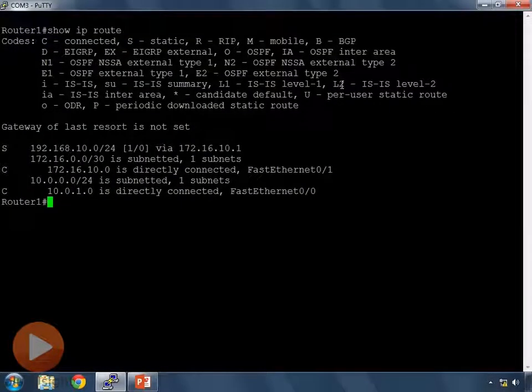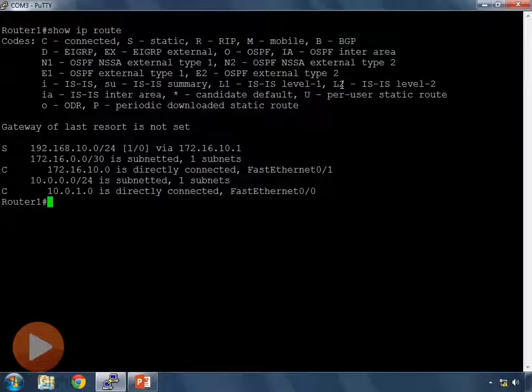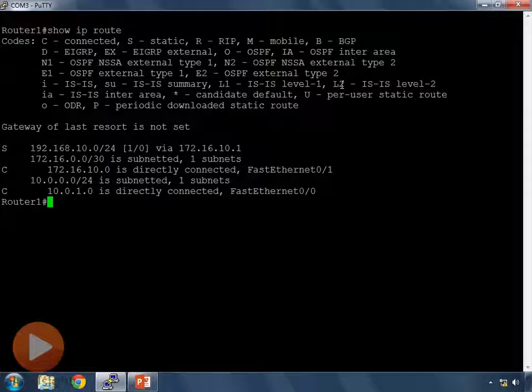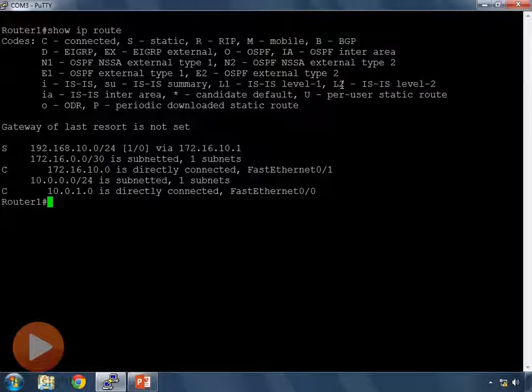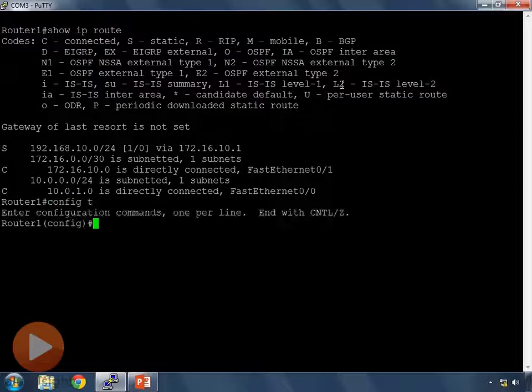We're going to remove that static route first because we'll no longer need it when we have our default gateway set. In addition, I've changed my network around so that now I'm connected out to the internet instead of connected to another network there. So 192.168.10.0 no longer exists.